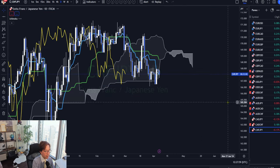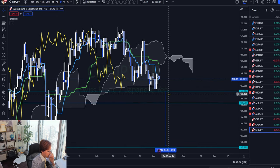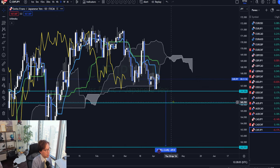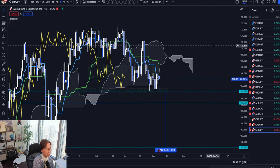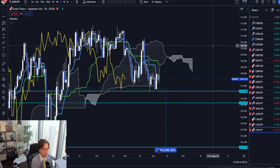Finally, CHF/JPY is getting down and close to support. So I will check this one too. That means when the news happens and if the Swiss franc becomes strong, we could see potential bullish trends among the Swiss franc pairs.